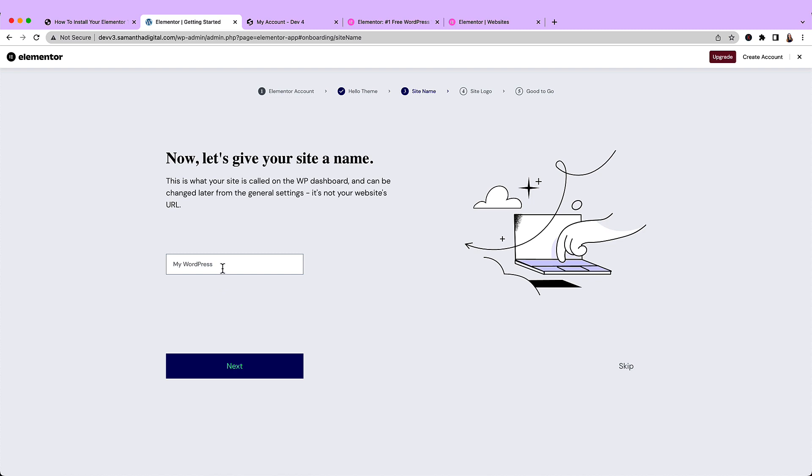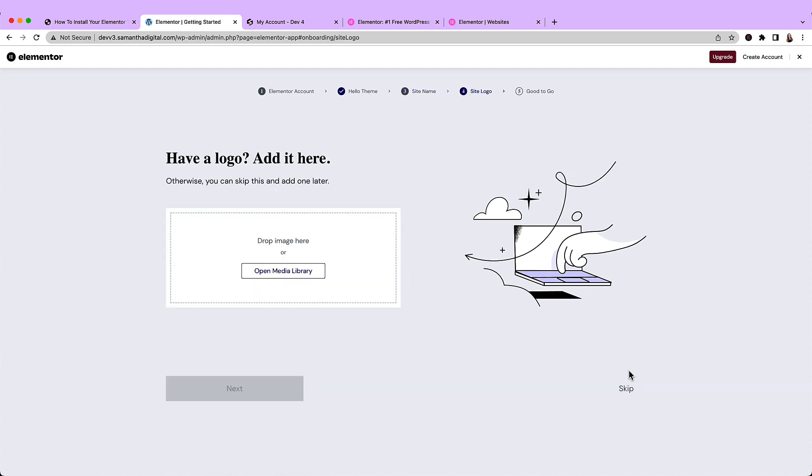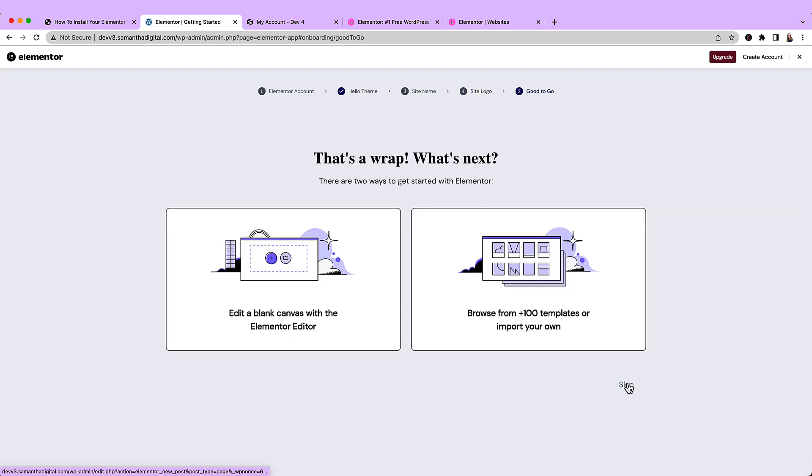You can name your site now or you can name it later. I'll skip that part. I'll also skip the logo, but again, you can add it now or add it later. All right, we are good to go. We'll skip that.